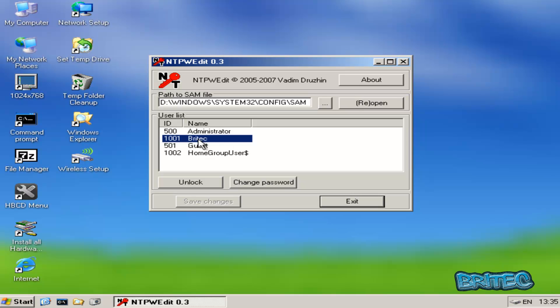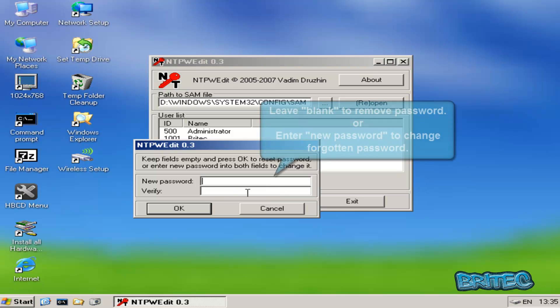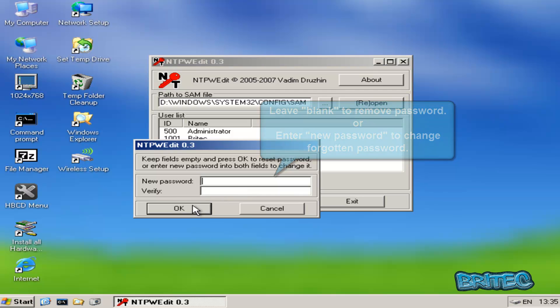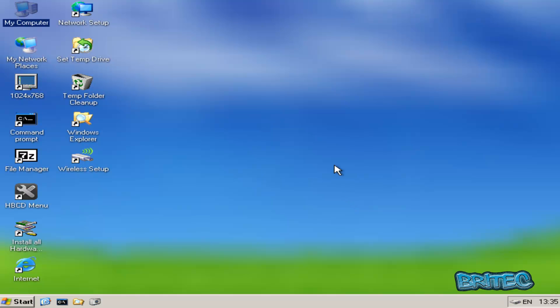Now in this case, mine's called Britec, and we can change password. So we need to do here is change password, new password and verify it. Now you can leave it blank if you wish and that will open it up without a password, or you can put a new password in. So we'll leave it blank for this and just go like that. Save changes. I'm going to exit out and reboot the system, and hopefully that password is now being removed.